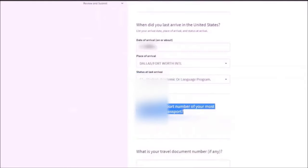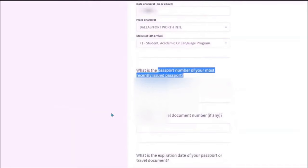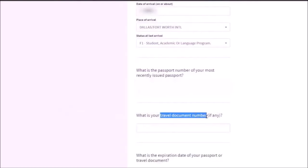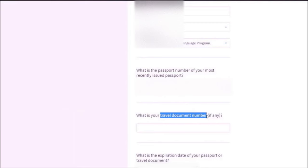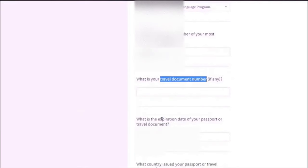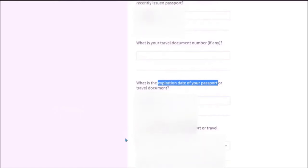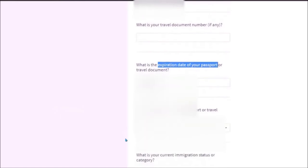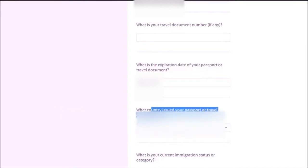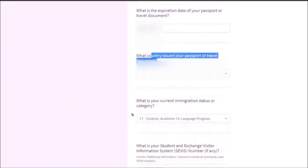And what is your passport number? The recent passport that you need to mention. If you have any travel document number, most people with passport do not have them. Then you can leave it blank. What is the expiration date of your passport? You need to add that date of expiry from your passport. So in the MM DD YYYY format. What country issued your passport? You need to mention your country of citizenship.